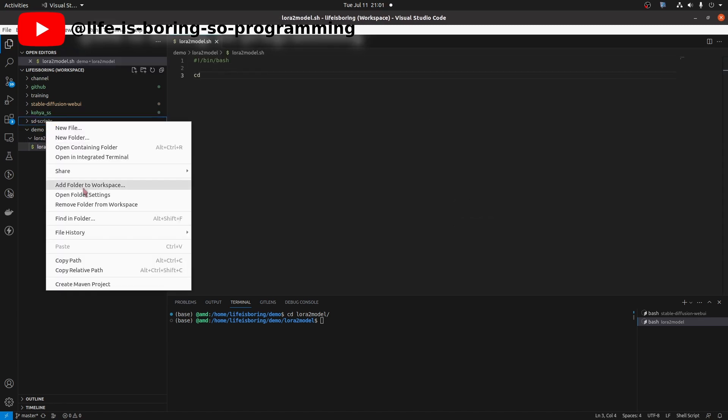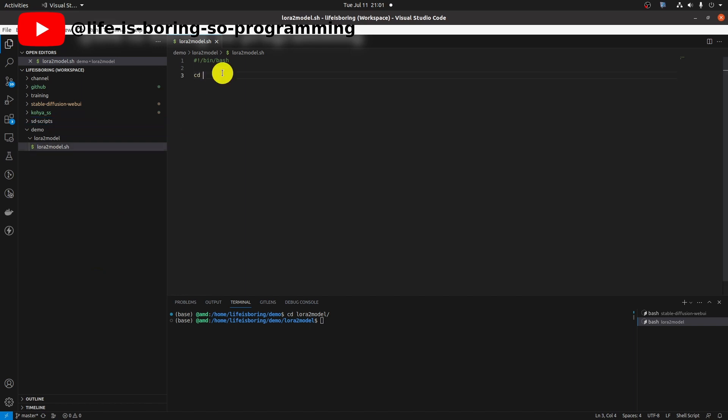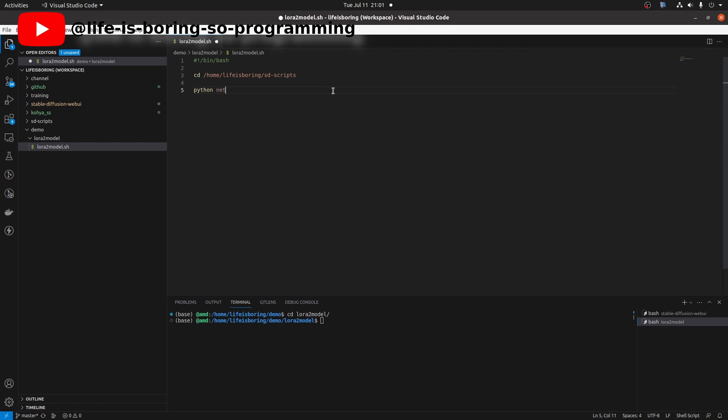First, change directory to the sd scripts folder. This time, we will use the merge LoRa Python script. Let's see how to call it. Run the merge LoRa with minus h option to run the bash script in the terminal.